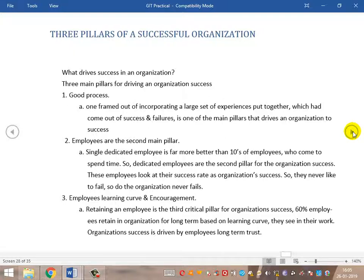The first important pillar for running an organization is a good process in place. The second important pillar is the employee. The third important pillar is the employee's learning curve and the encouragement they receive. These are the three main pillars that every successful organization has in good shape.